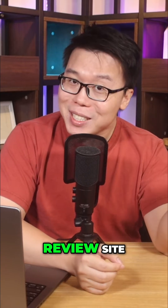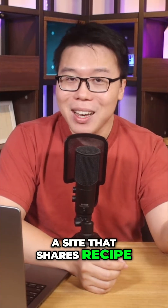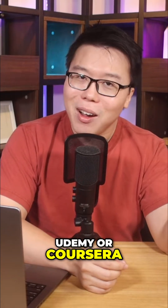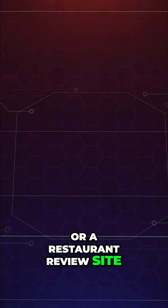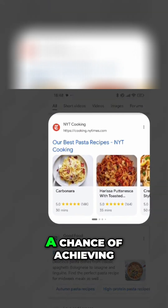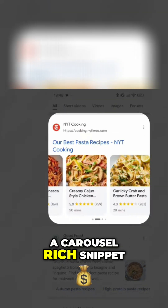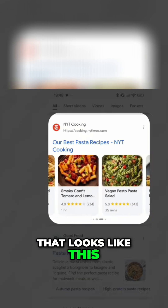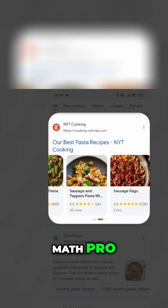If you run either a movie review site, a site that shares recipes, a course site like Udemy or Coursera, or a restaurant review site, your category pages have a chance of achieving a carousel rich snippet like this if you have Rank Math Pro.